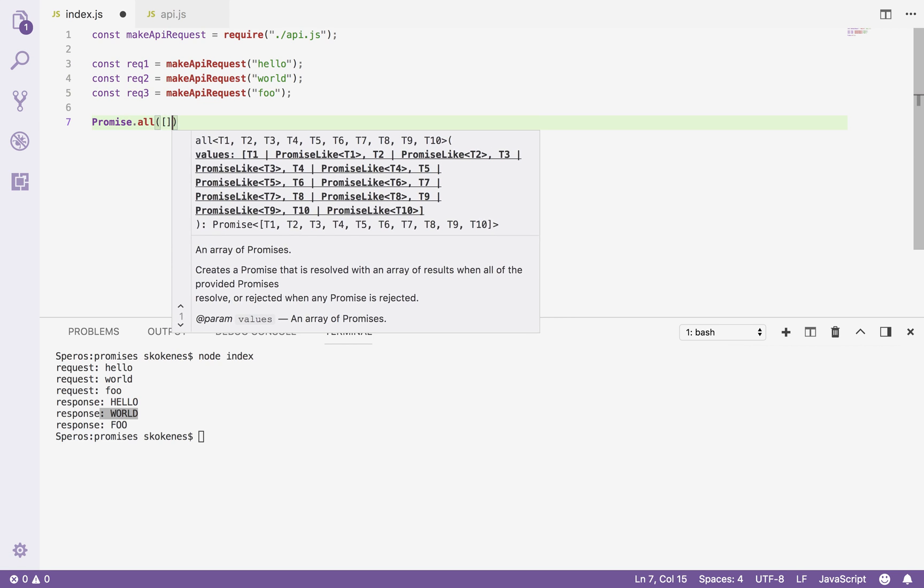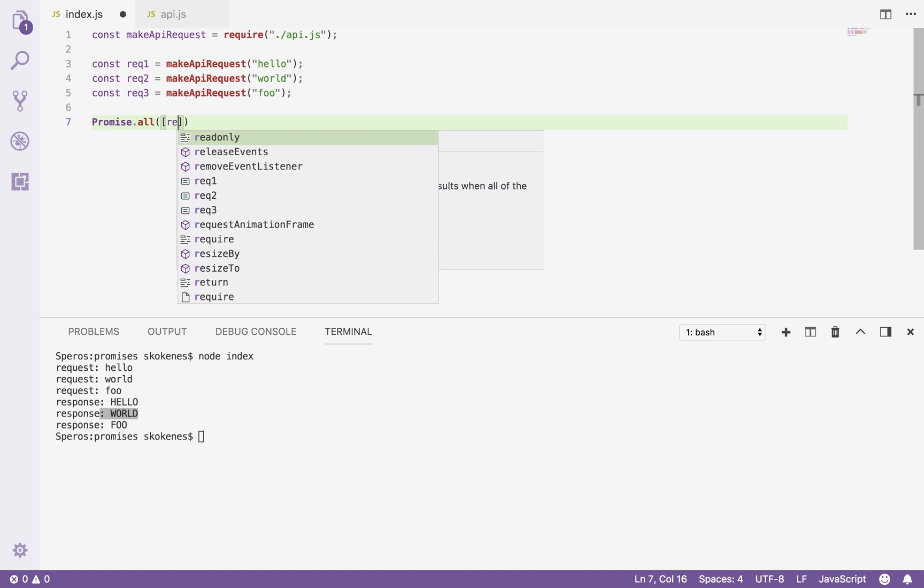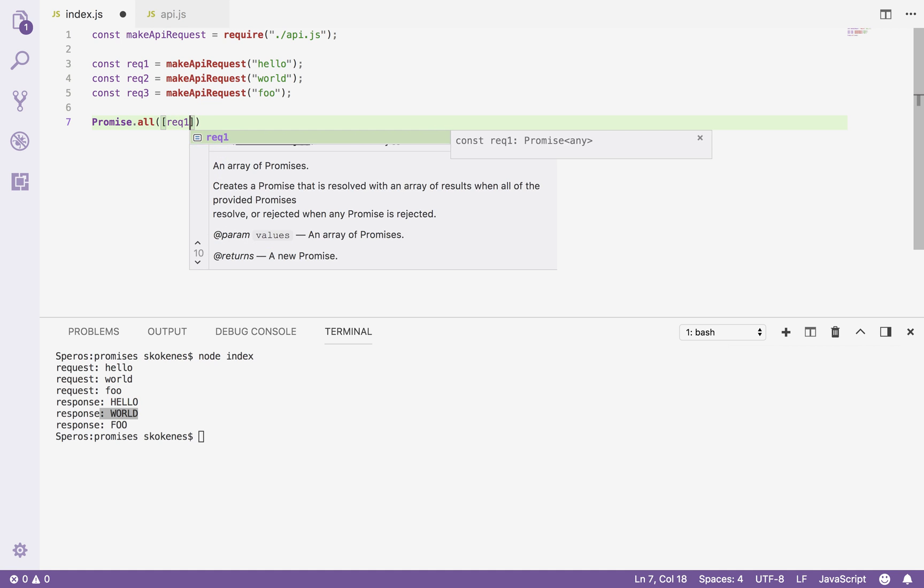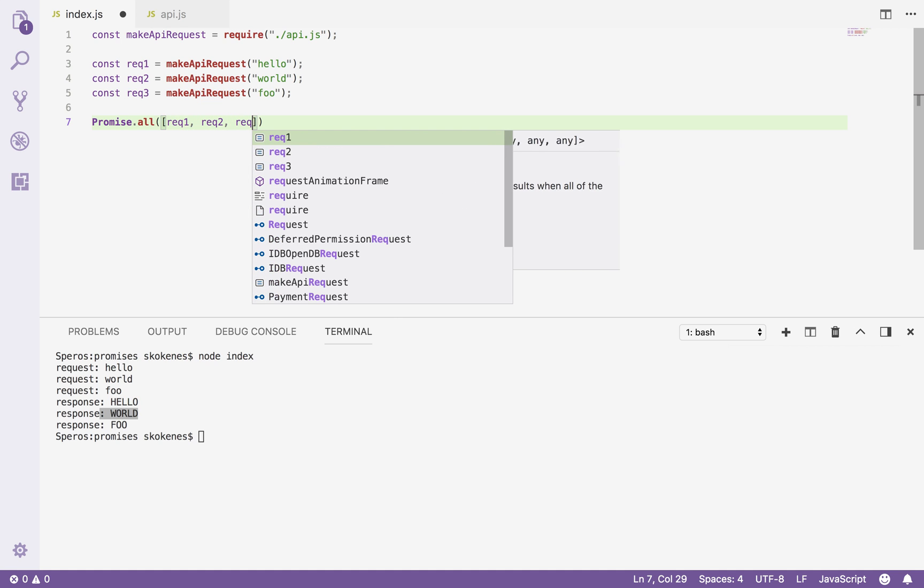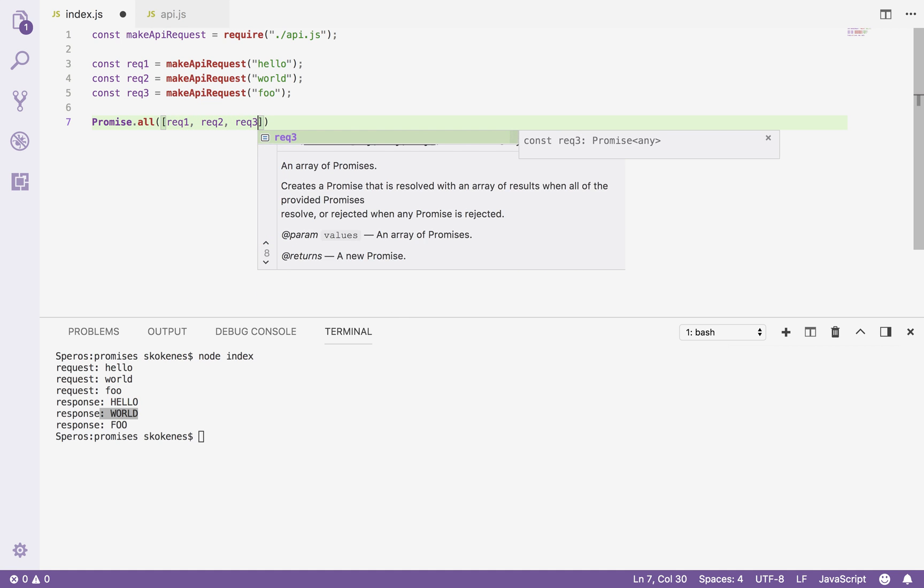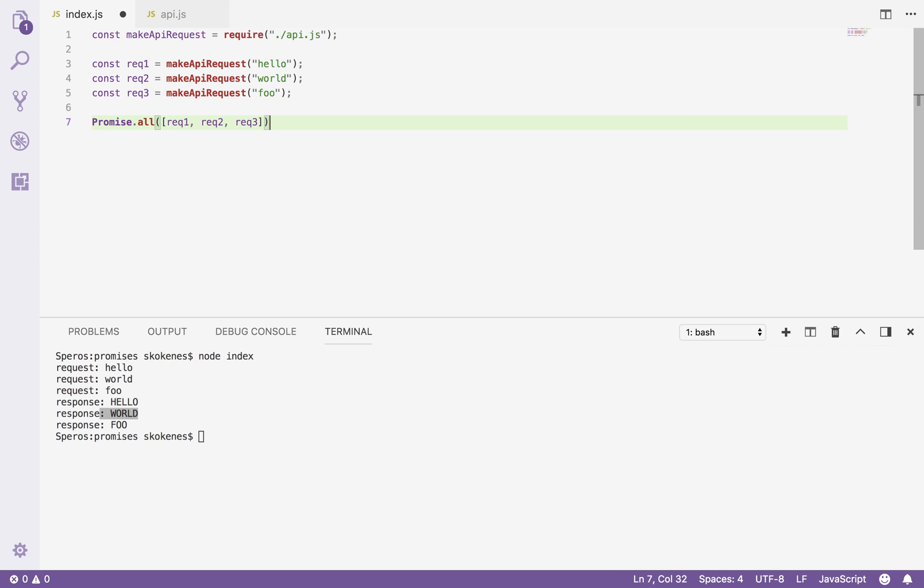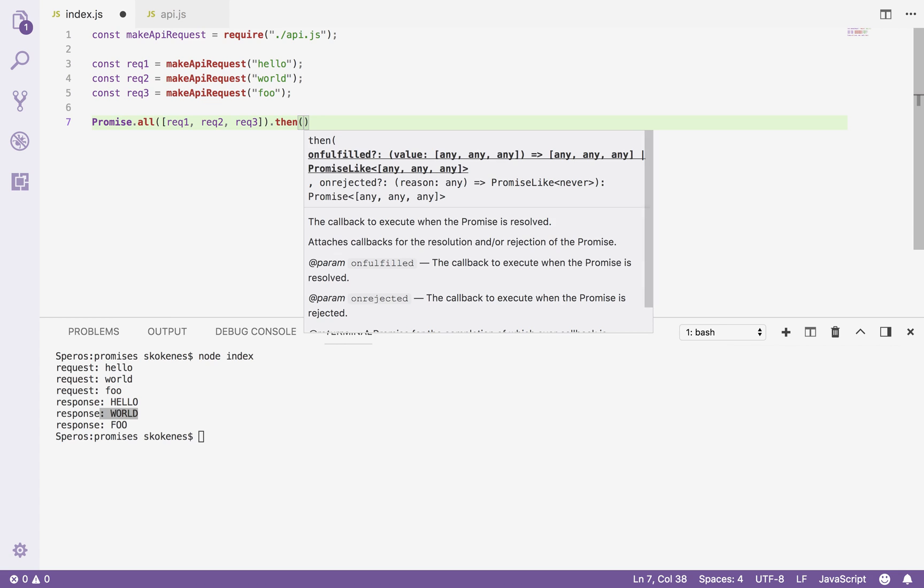So what I can do is I can say, okay, take request one, take request two, take request three, and outside of this I can say, okay, do the callback for when all three of them are complete. That's what promise.all does. It says look at all three of these requests and only let me know when they're all done.